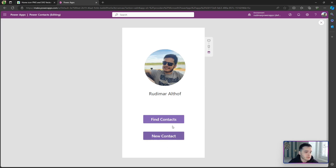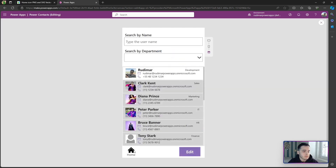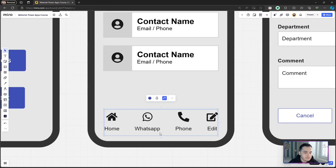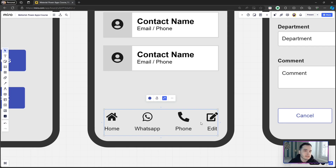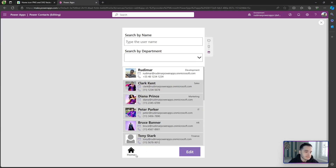We could replicate this approach for all the other action buttons, but for the other actions — WhatsApp, phone, and edit — the formulas are different because they don't just navigate; they use different functions. But the concept is the same: add the image, add the text, and set the OnSelect.